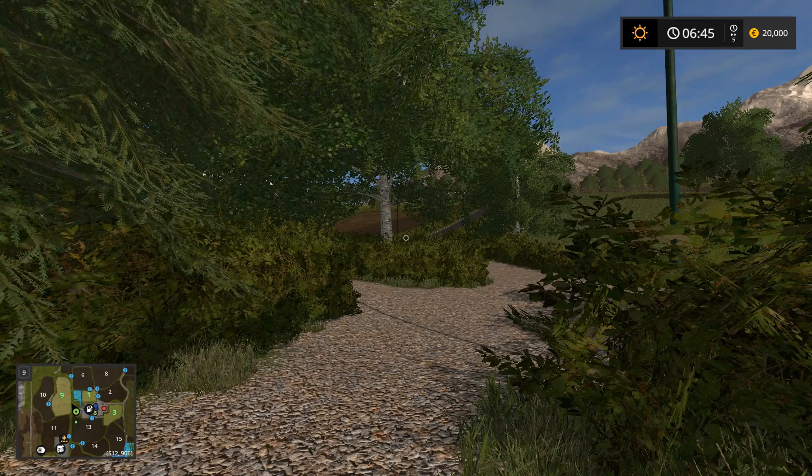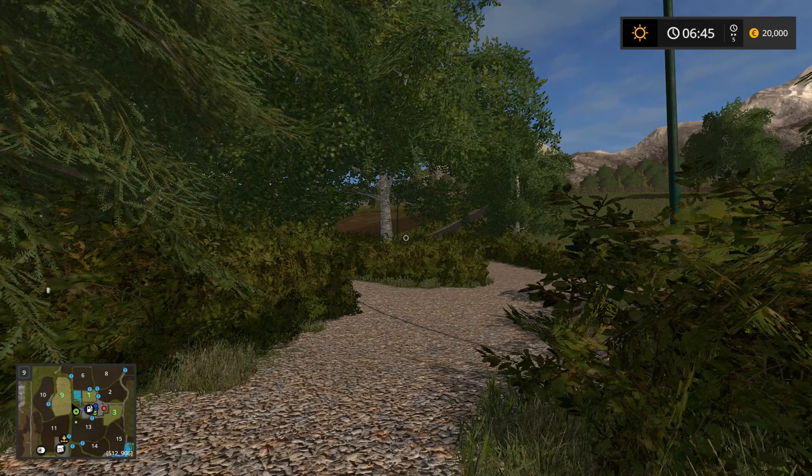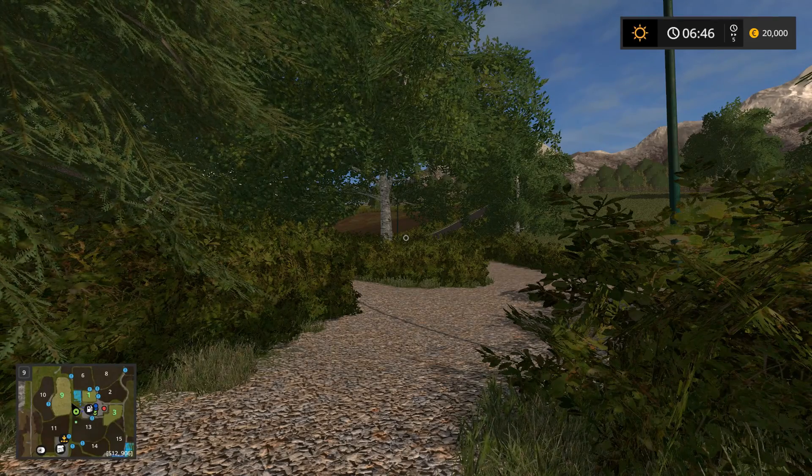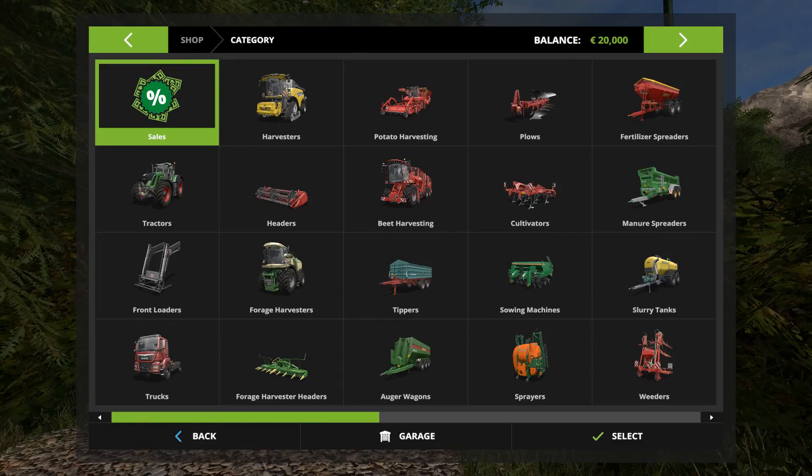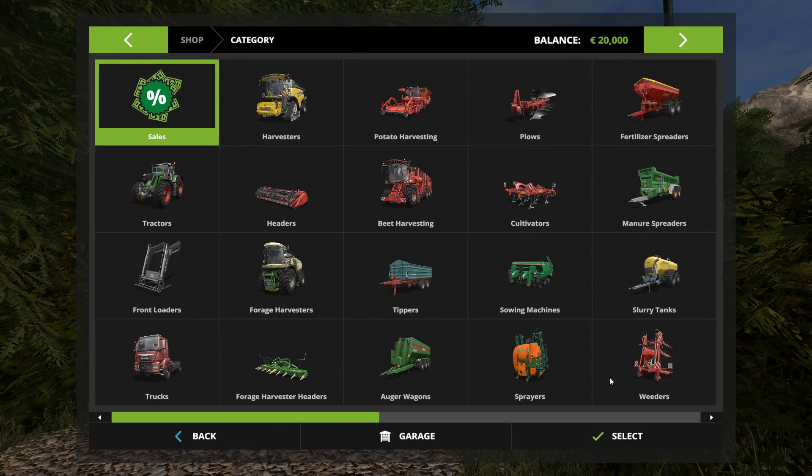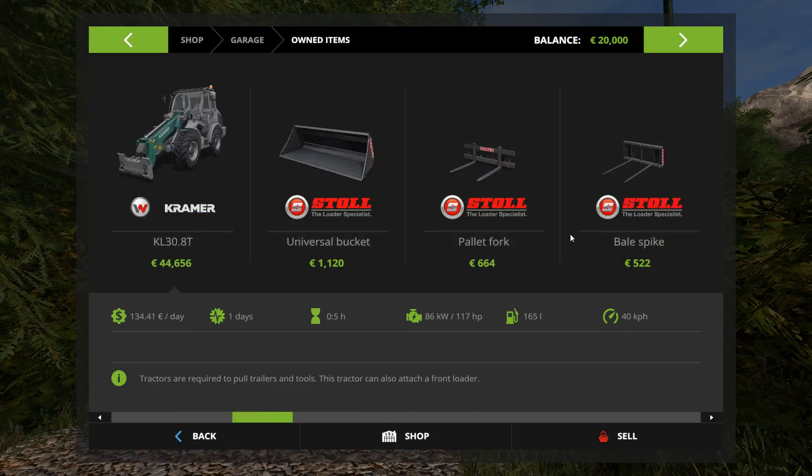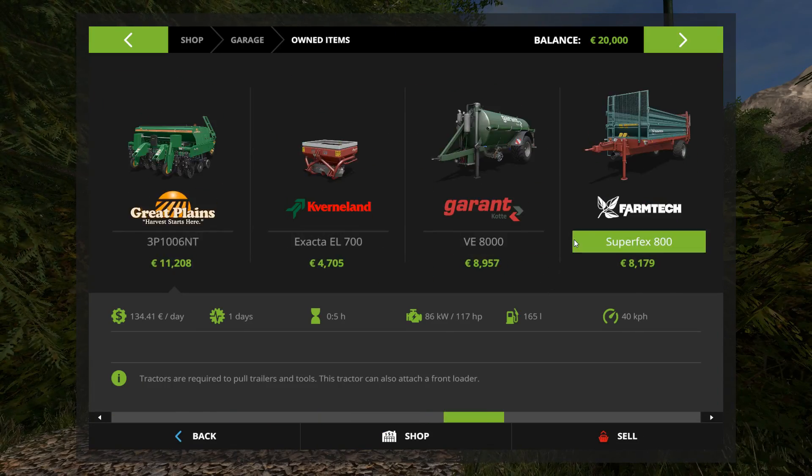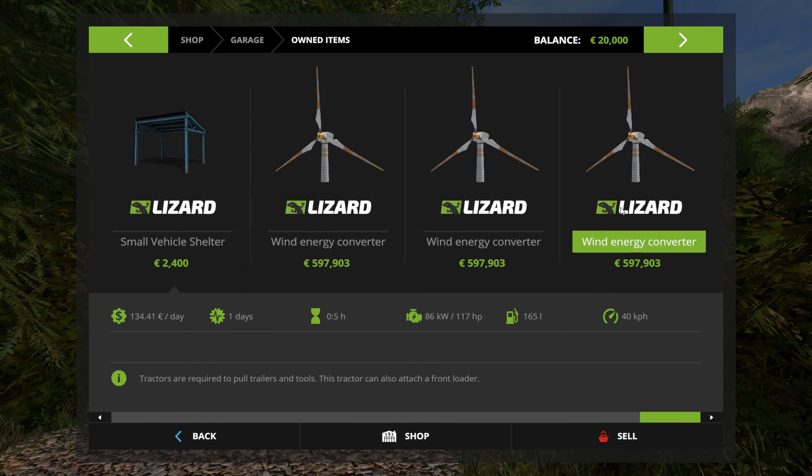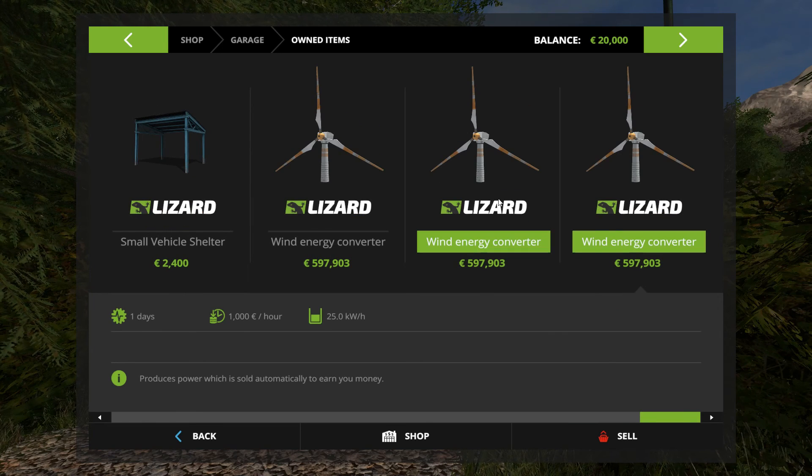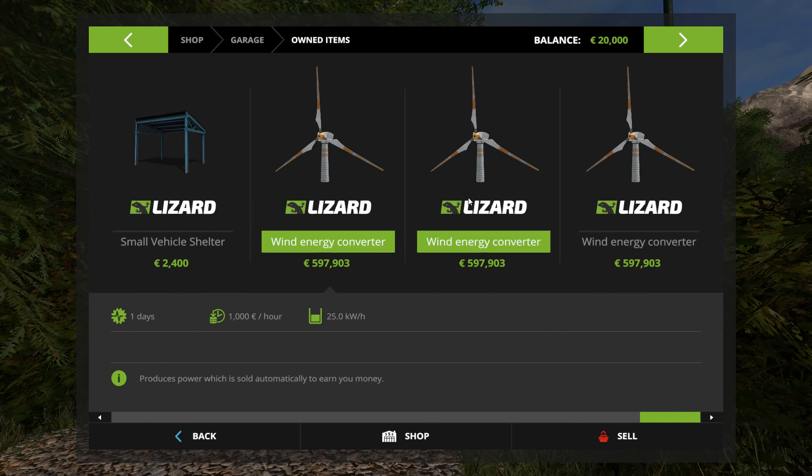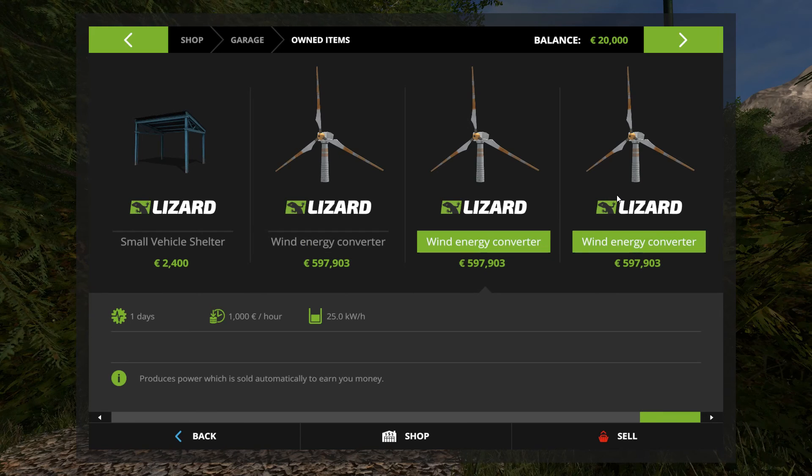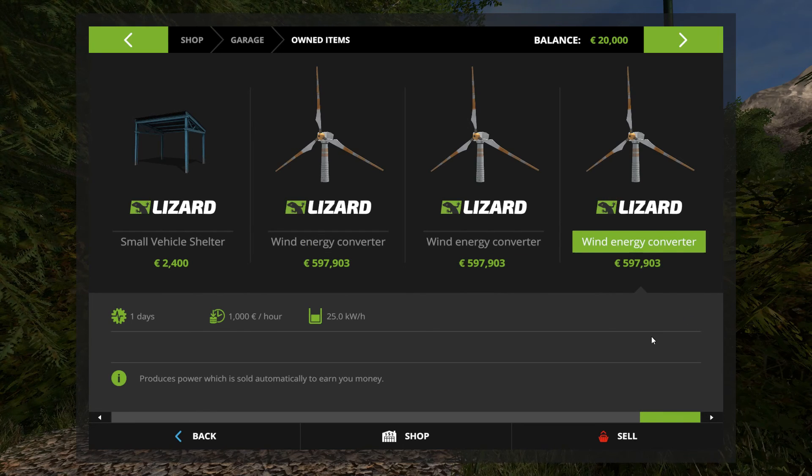I have 20,000 euros as you can see. If I go into my garage, I own three wind energy converters which give me a total of 3,000 euros per hour of income.